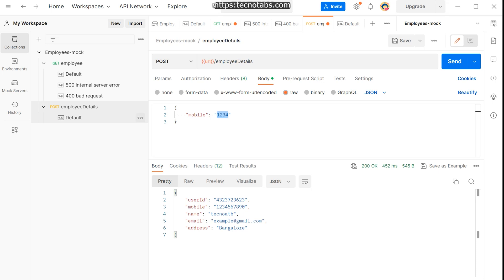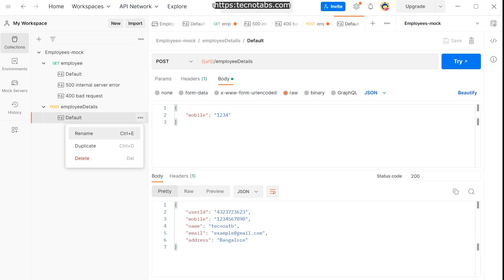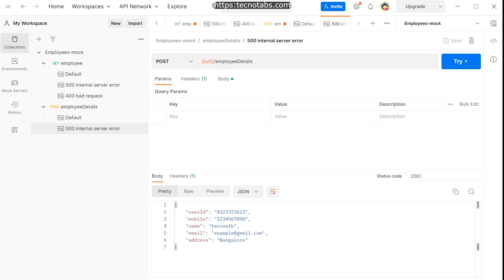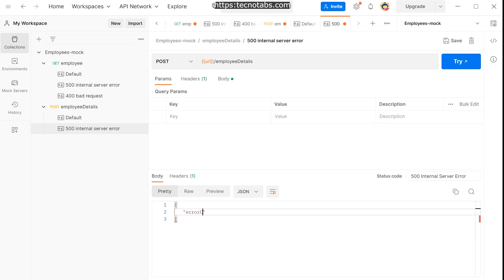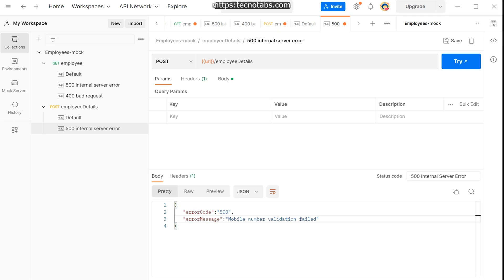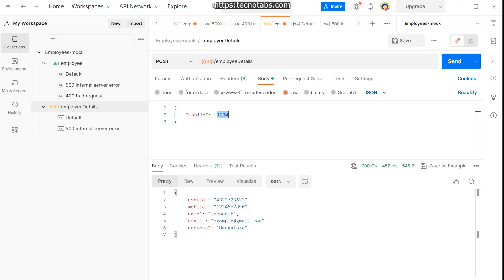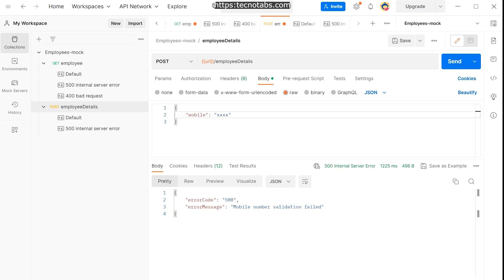To get a different response such as 500 or 400, duplicate the request and name it '500 Internal Server Error'. In the response set status code 500 with a response body containing error code 500 and error message 'mobile number validation failed'. In the request body matching condition, instead of a number send an alphabetical value like 'xxxx'. Save it.